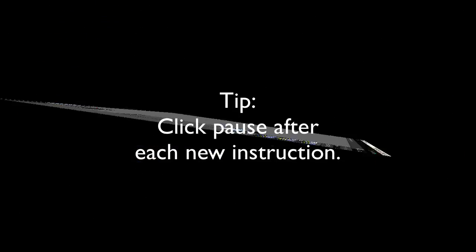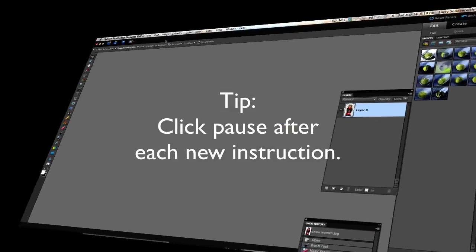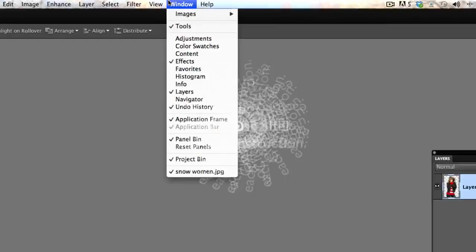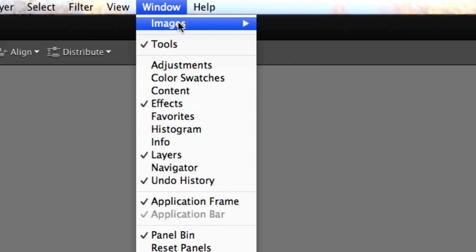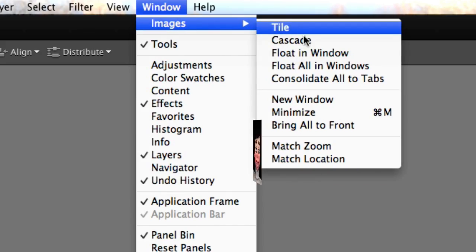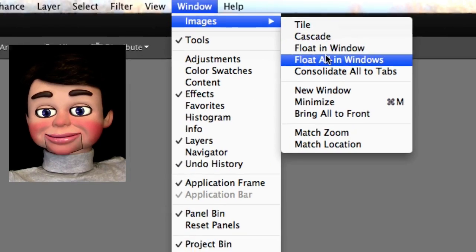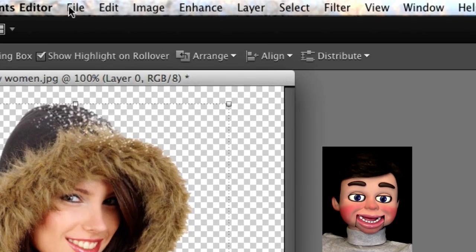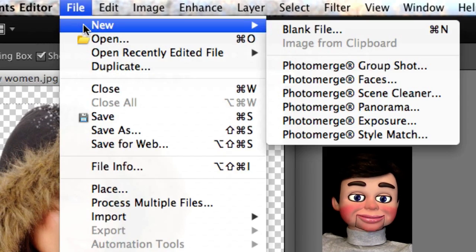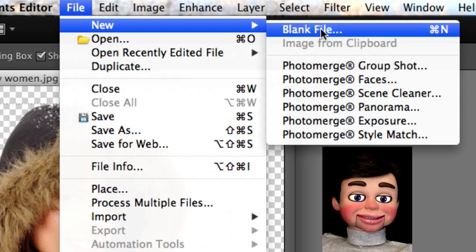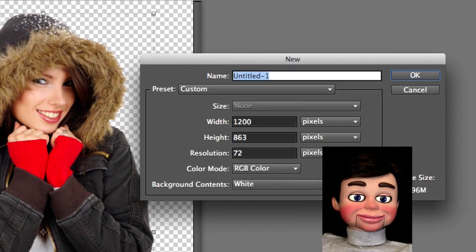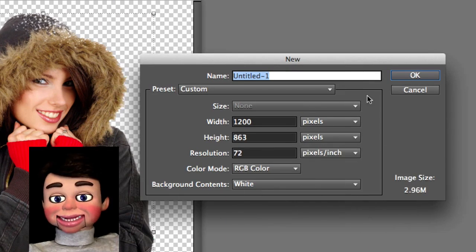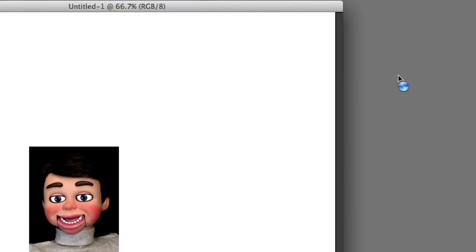Photoshop Elements 10 is opened up. We are gonna go to Images Tile and Float in All Windows — real important that we start with that — and then New Blank File. We want a blank file with a white background.